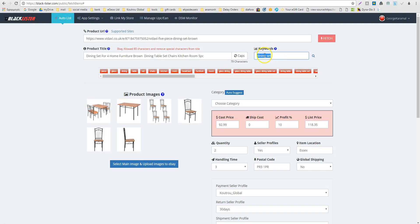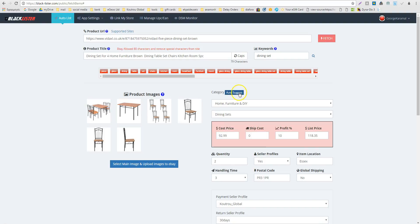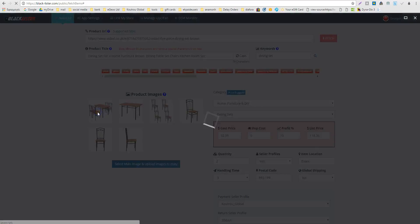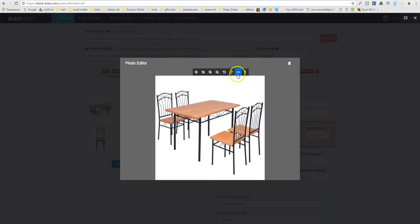If you have already filled in these two general keywords, you can also click auto suggest and automatically get the suggested category. Here you can see the products, and if you click on an image you can of course edit it.